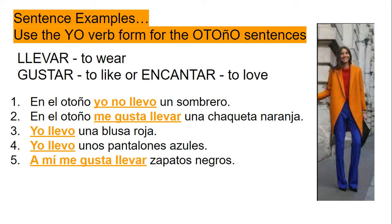Sentences two, three, and four are describing what the person is wearing. The last one says: a mí me gusta llevar zapatos negros. So the last sentence is for your shoe color. Please look at the verbs — I have them highlighted. They should match what you have on yours.